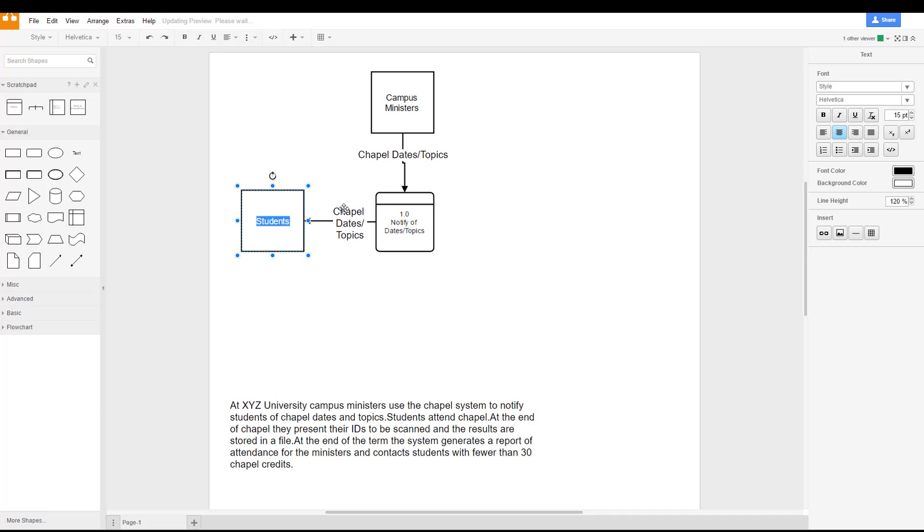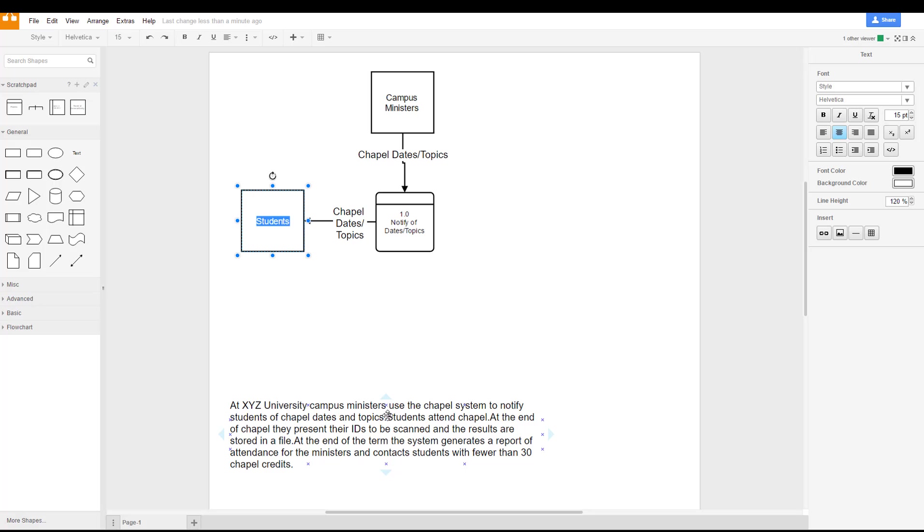So now we have the chapel dates going from the campus ministers into our system, and the 1.0 notify of dates and topics system also will go ahead and send that out to the students. So here we have the first sentence is covered.